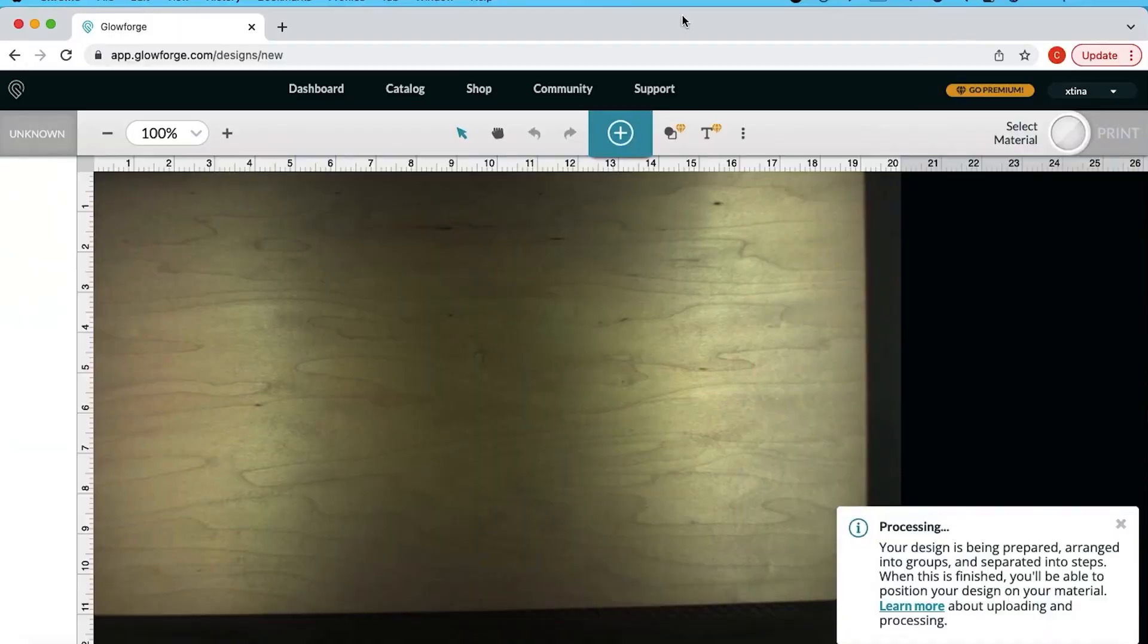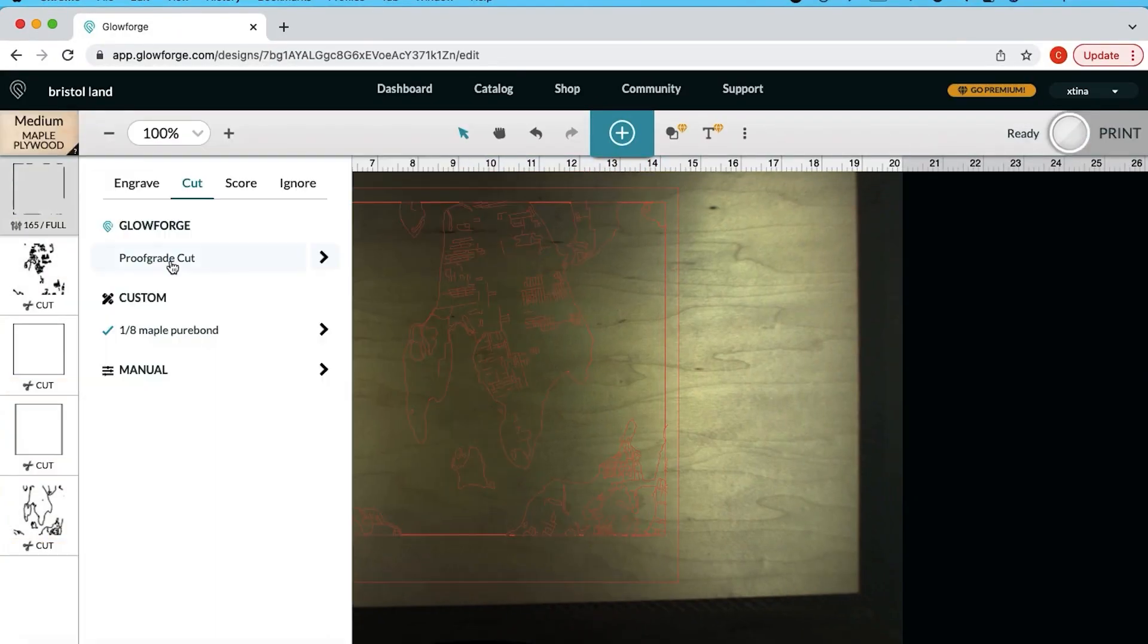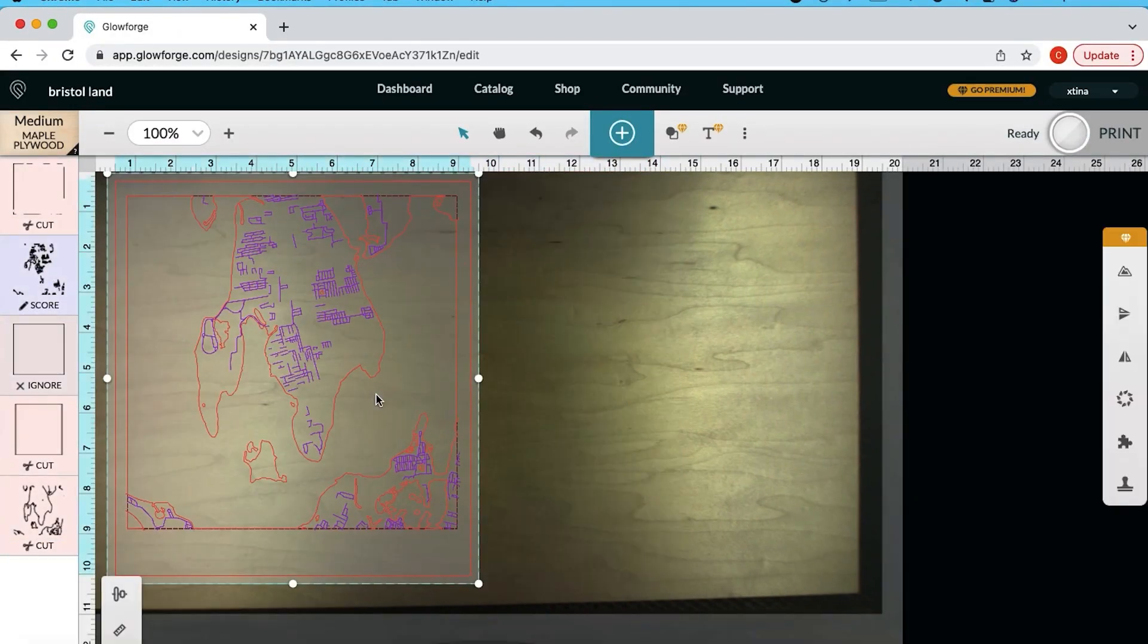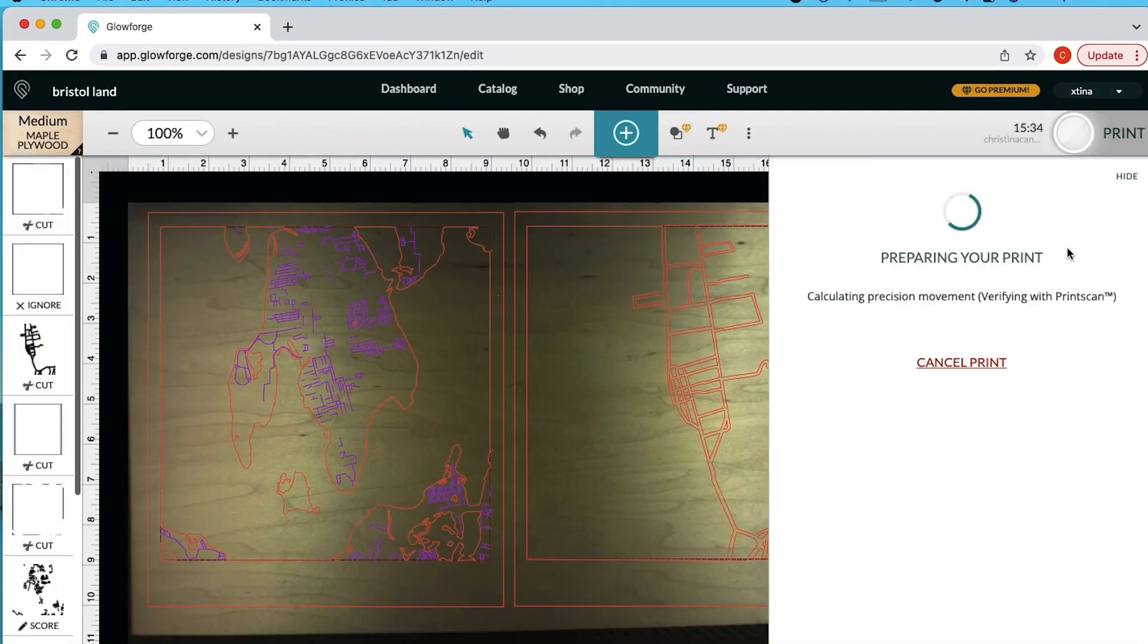So I just imported all of our files into the Glowforge app. The Glowforge is on and ready to go so we're going to hit that magic button and let's watch a print.